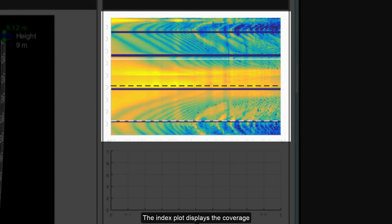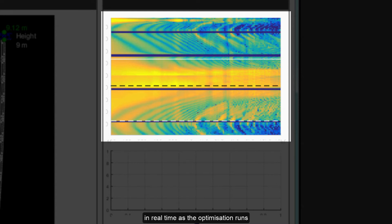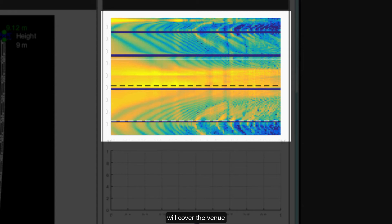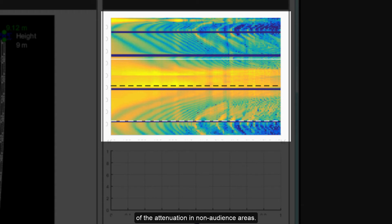The index plot displays the coverage prior to the optimization and will update in real time as the optimization runs so you can see how well the array will cover the venue and importantly also get a good indication of the attenuation in non-audience areas.